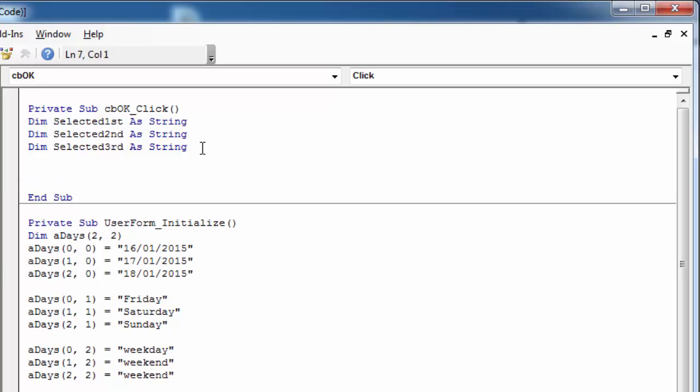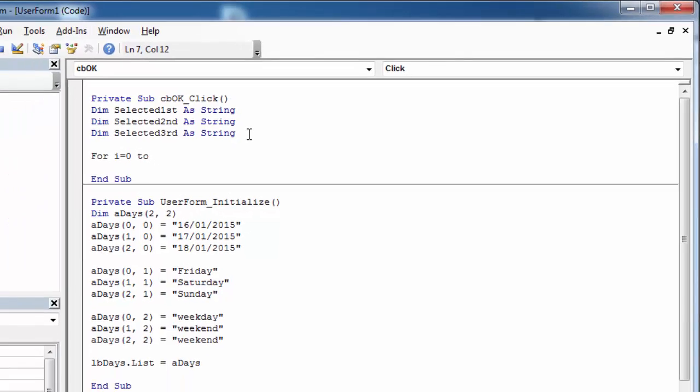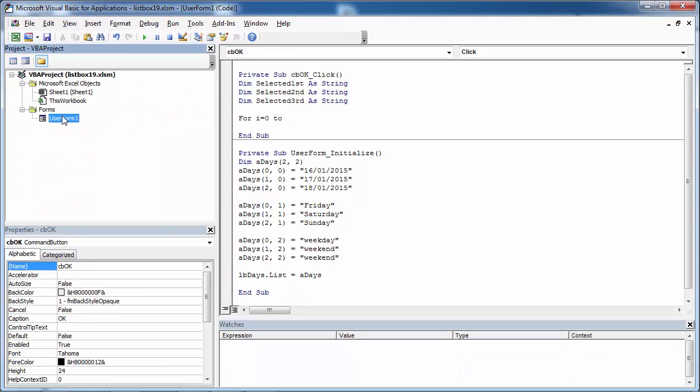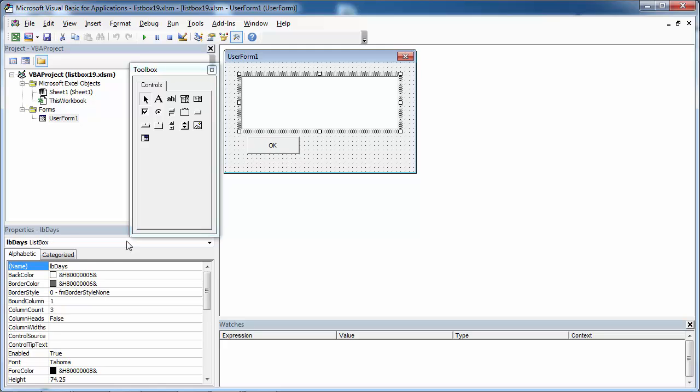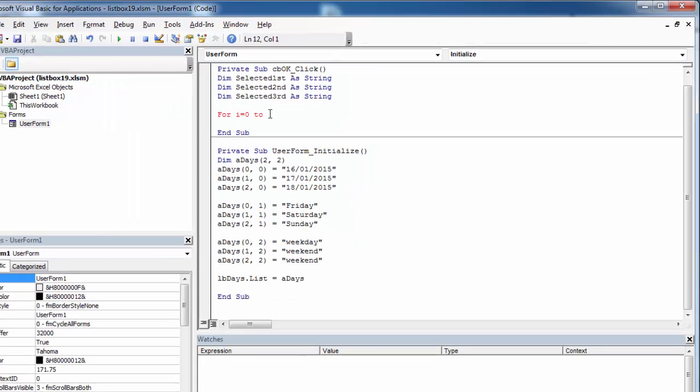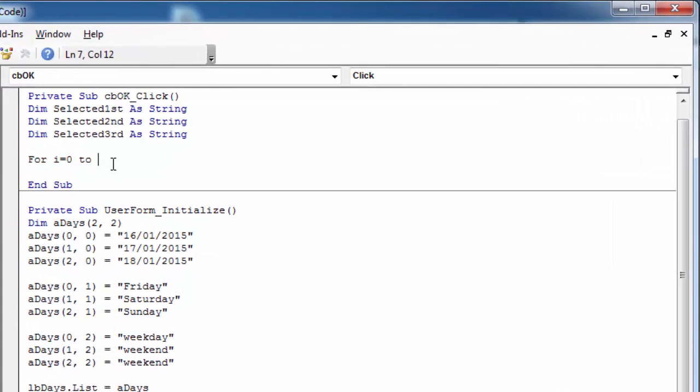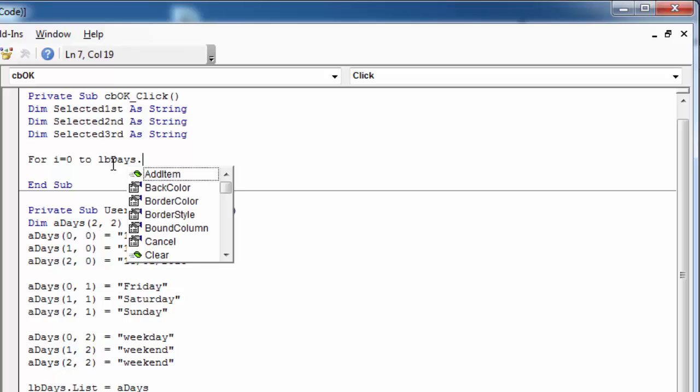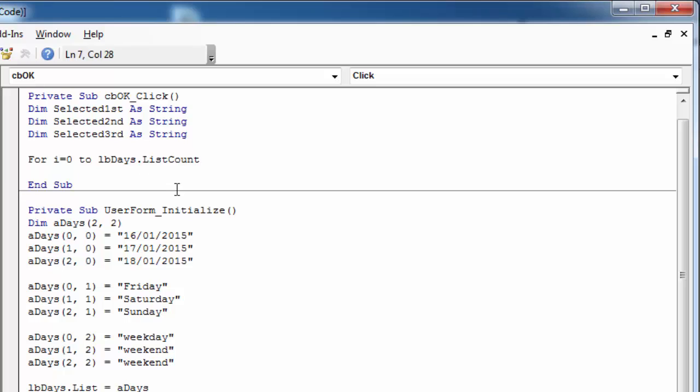To get all selected items, we need to loop through all the items in the list box. To do this we need to type: For i equals zero to the name of our list box, it is lbdays, dot list count. Index starts from zero, so in here we need to type minus one.